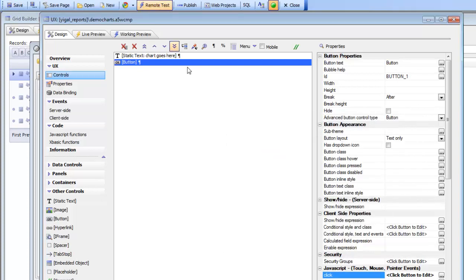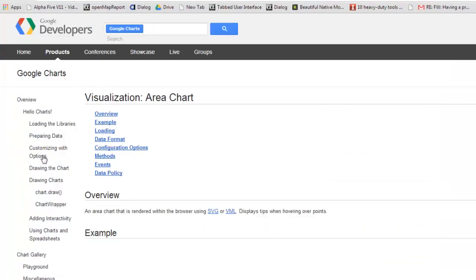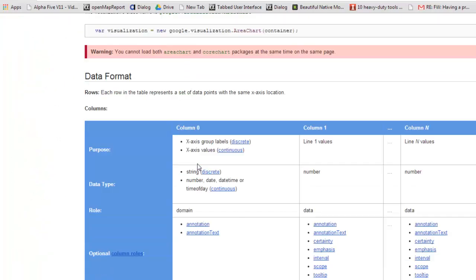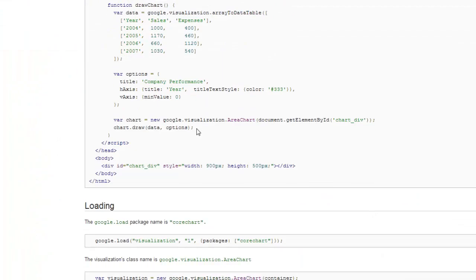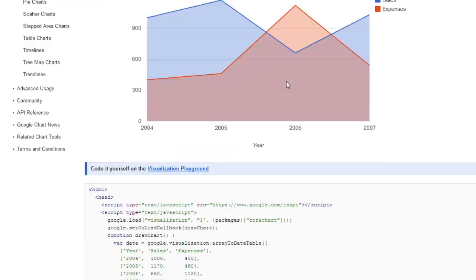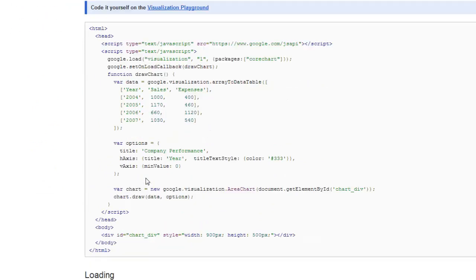And now we can go over to the Google API documentation and look at the description of how to do different charts. So let's go for example to an area chart there. Look at the documentation and then say okay that's great. Let's create the JavaScript to produce this chart. So we'll just go to their sample over here and then we'll just copy the code.